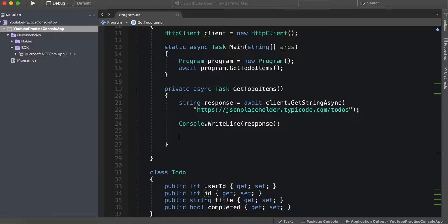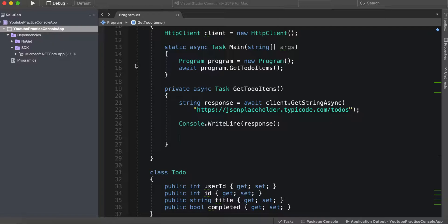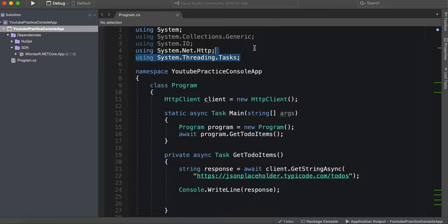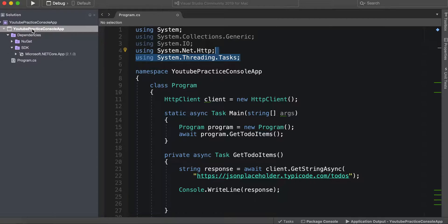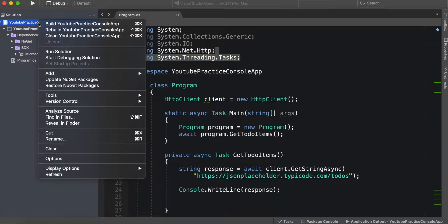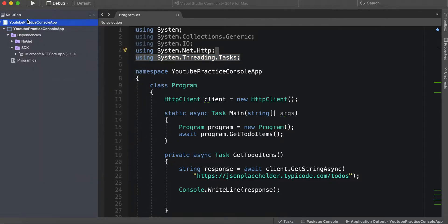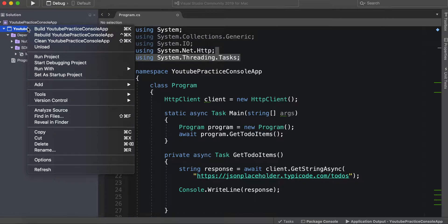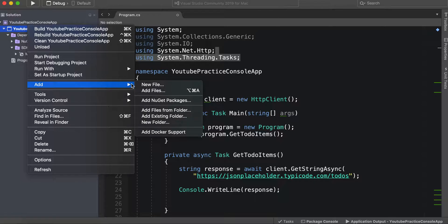What we're going to need is a NuGet package. The NuGet package essentially allows us to use a namespace that we don't have access to right now. It's essentially a package of code that we can grab from the internet. Go ahead and right click the solution right here and then you can click add and then add NuGet package.